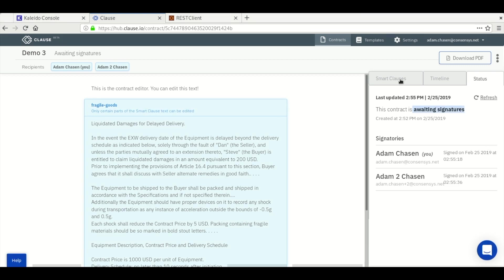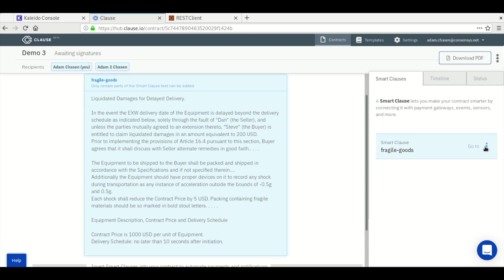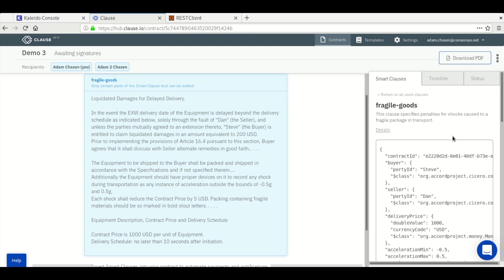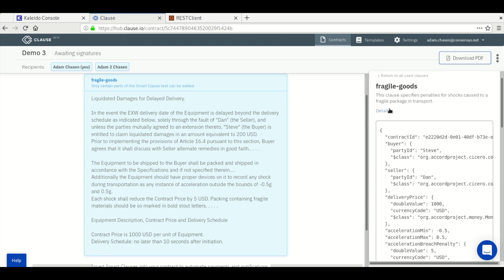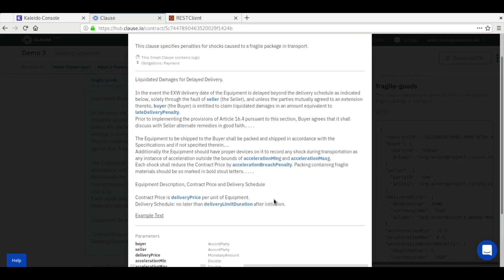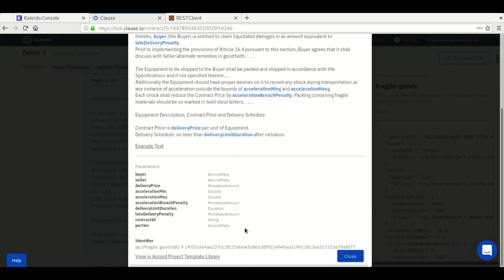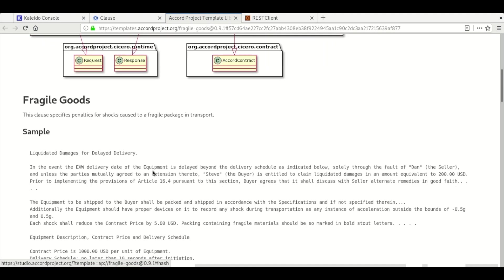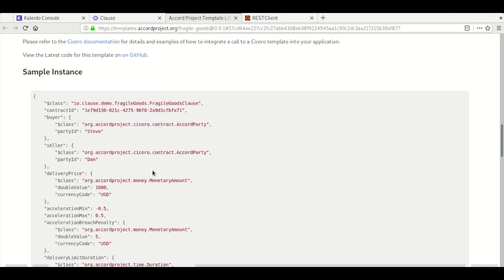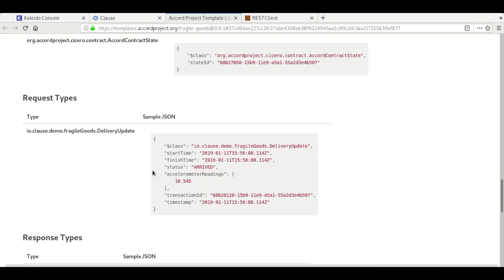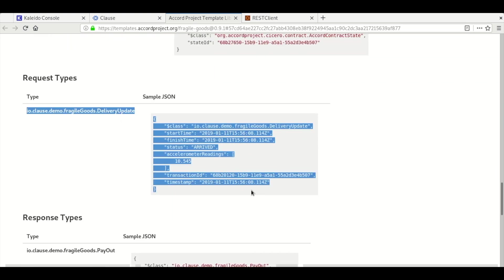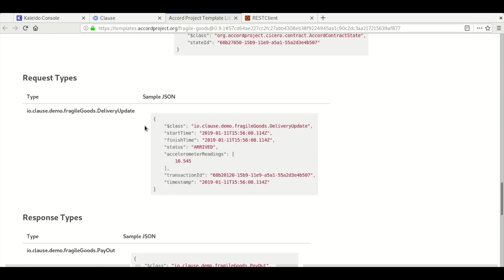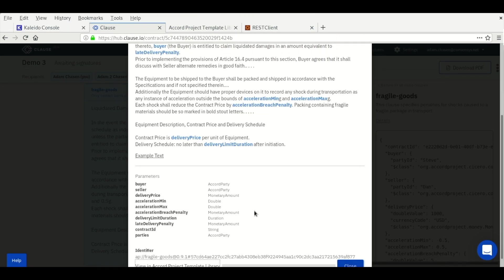While we wait, let's explore the smart clause we added. There's a details link which includes some useful information, and at the bottom there is a link to the template library. The template library includes an example of the payload that you might want to send to the trigger function. The trigger function has to be called in order for the contract to finish and for Clause to submit a transaction to the audit log on our chain.